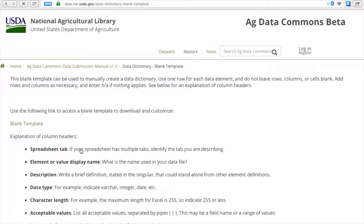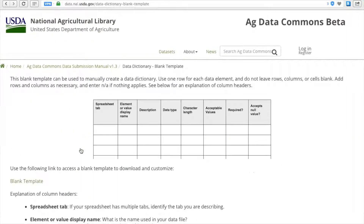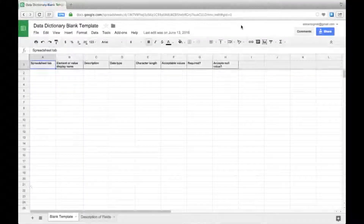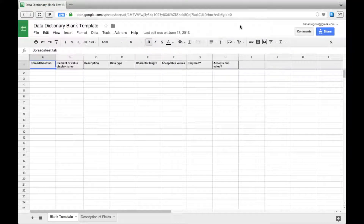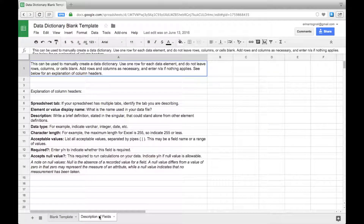The submission manual includes descriptions of each field and instructions for completing your data dictionary. There are also sample data dictionaries in the submission manual to show examples of what we are expecting.